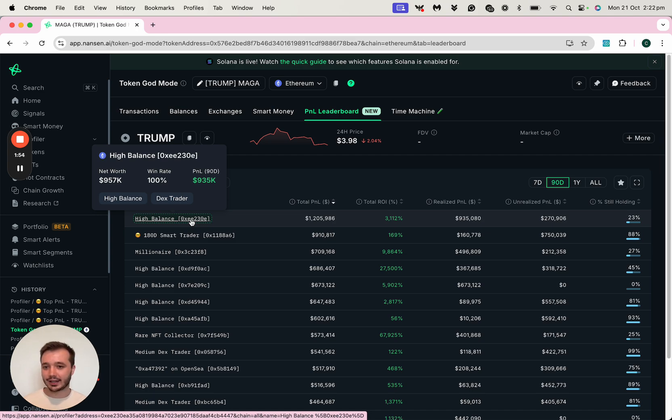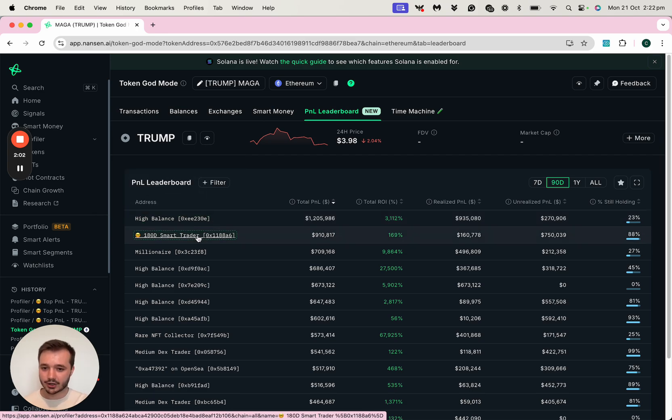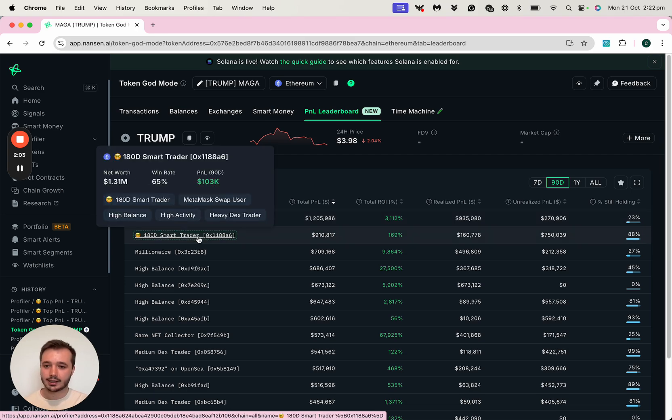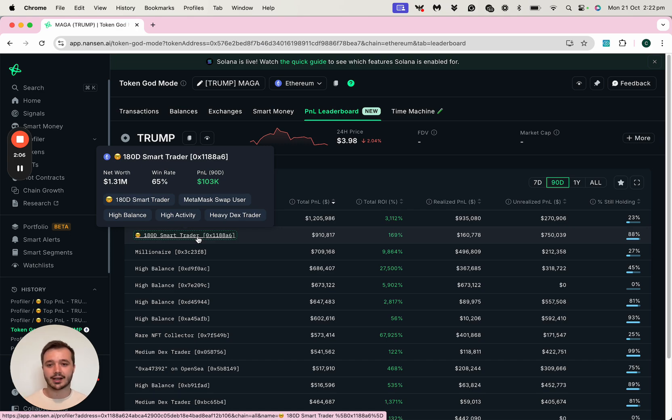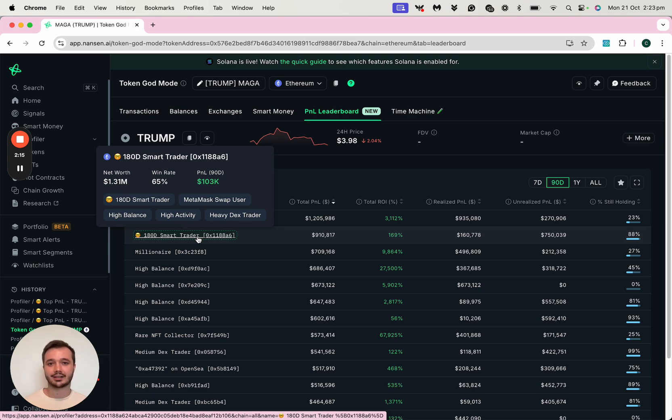I can see they have a net worth of just short of a million dollars, but a really high win rate of 100%. Where this address below is a 180-day smart DEX trader. So they're smart money, which means that they're one of the most profitable 10,000 addresses of the 350 million that Nansen has labeled across a number of different chains.